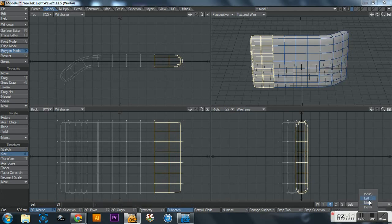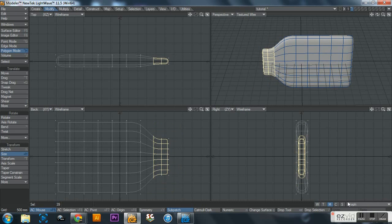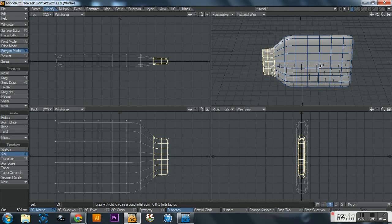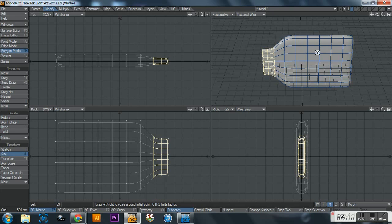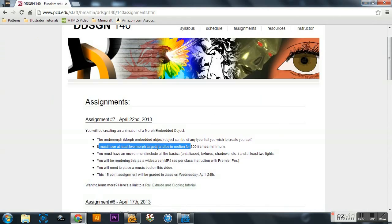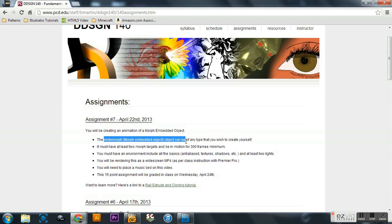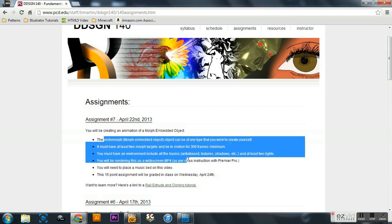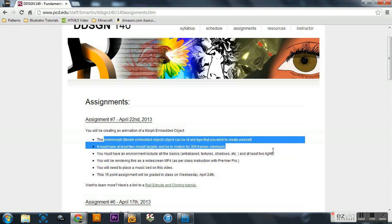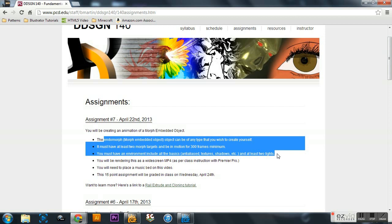Now what it means by morph target is: the base is the base, left is one morph target, and morph is another morph target. So this would - other than it's a really bad model and it doesn't have the environment - this would meet the actual morph requirements of the assignment because it has two morph targets. Now obviously put a little bit more effort in your model - this is just for demonstration purposes - and make sure you get some good textures in there and everything. And that is it for this morph embedded object tutorial.